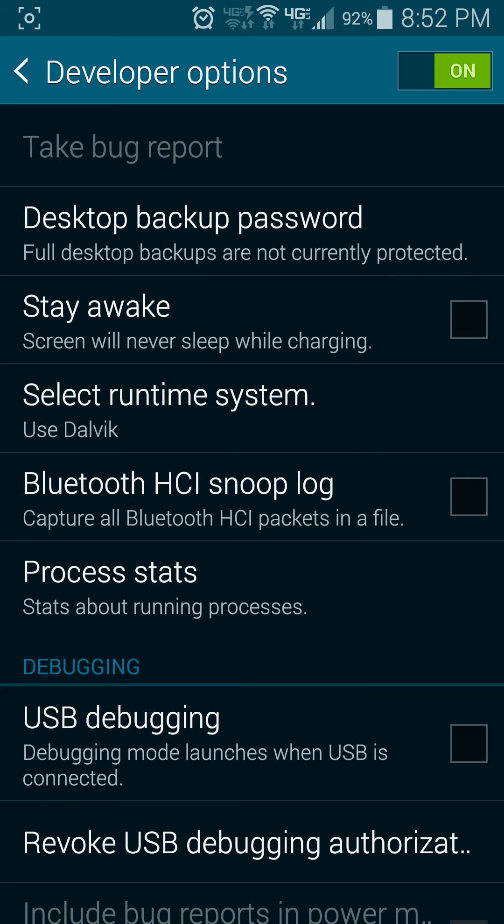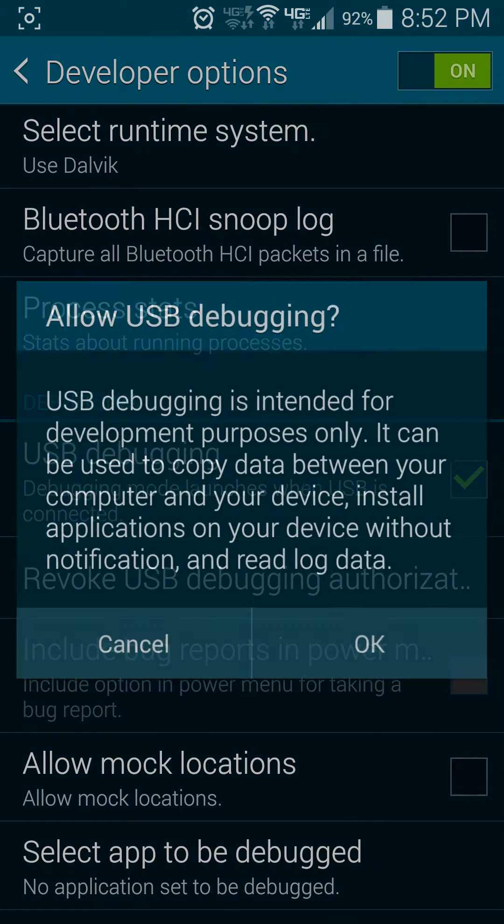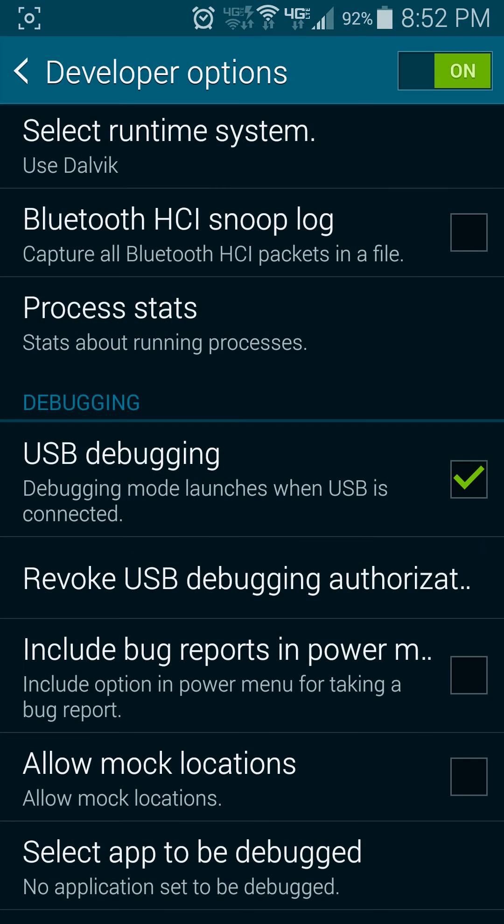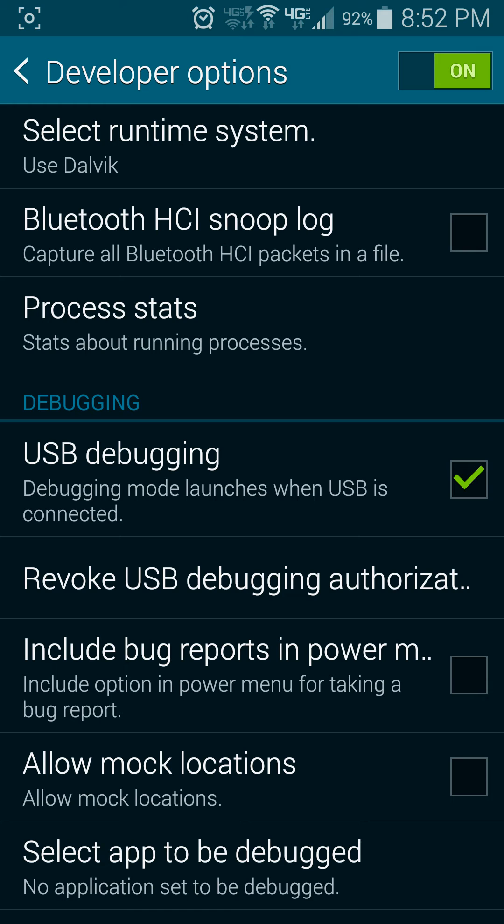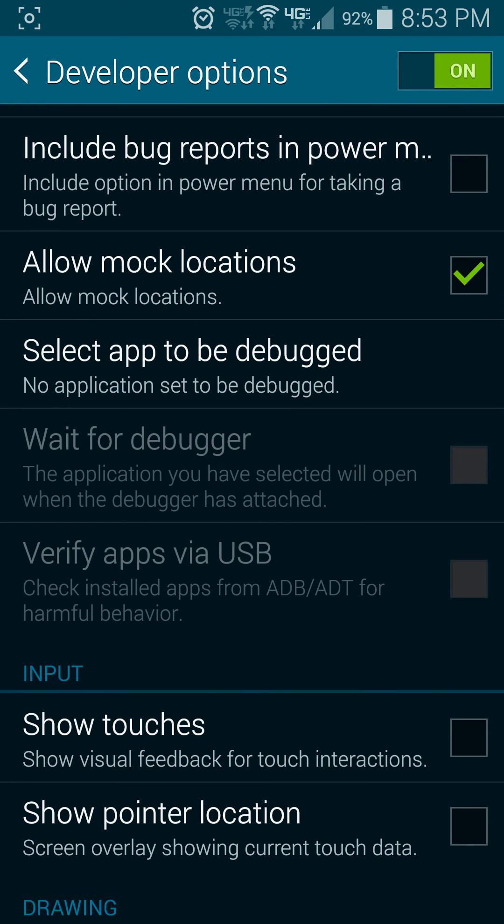Desktop passwords, stay awake, select the runtime system, Bluetooth HCI Snoop log, process stats, USB debugging. That's pretty important. I like to leave that on. Bug reports. Allow mock locations. That might be useful in certain situations. You can select certain applications to be debugged.